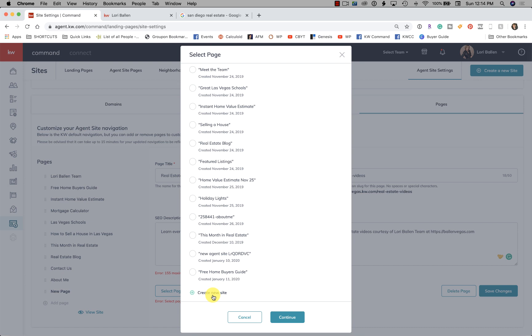my real estate videos. Just keep in mind that this step is necessary every single time you add a new page. Once you've finished, click Save Changes, go over to your website, and make sure it's showing up in the menu.